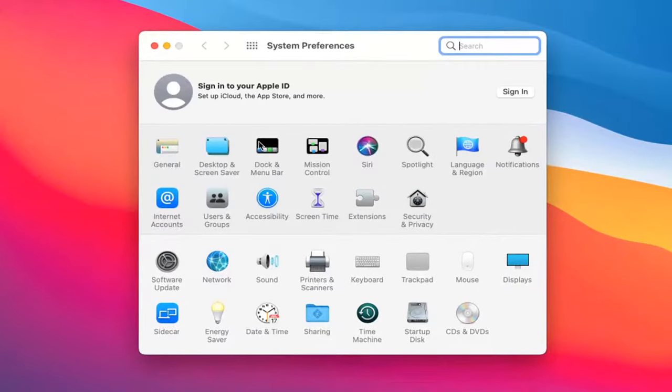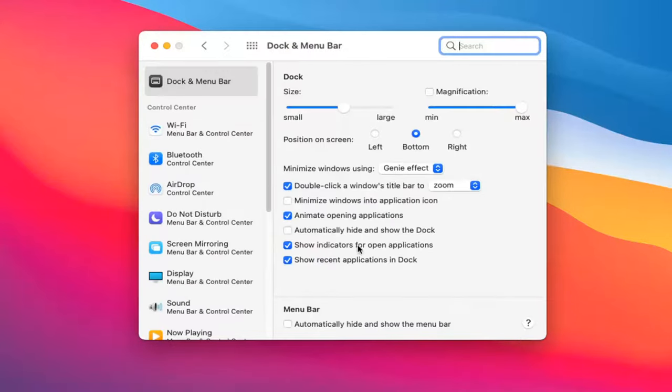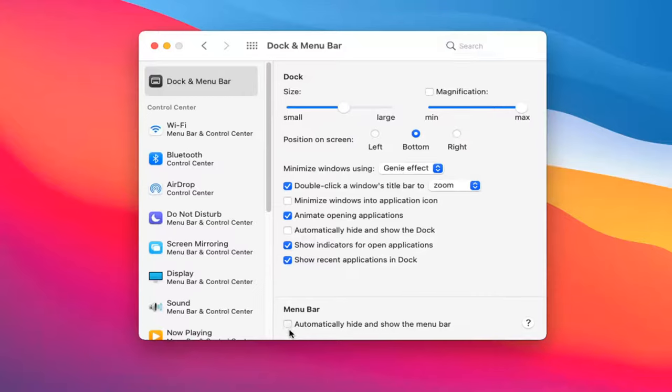Now you want to go ahead and select Dock and Menu Bar. Underneath Menu Bar, automatically hide and show the menu bar. If you check mark inside of that, you see it will automatically hide it.